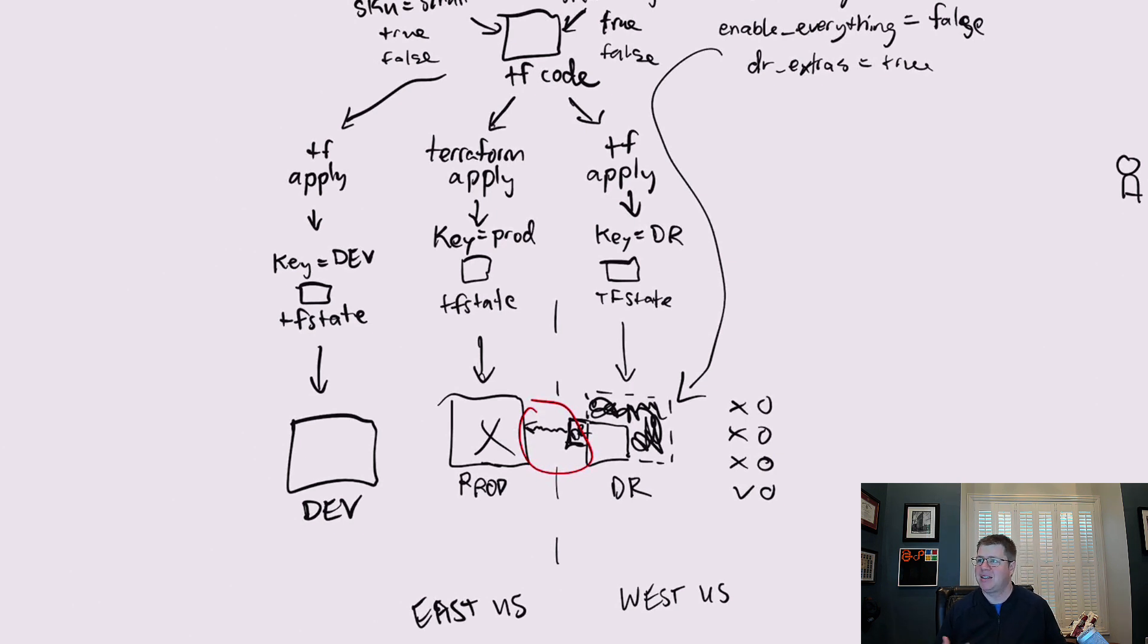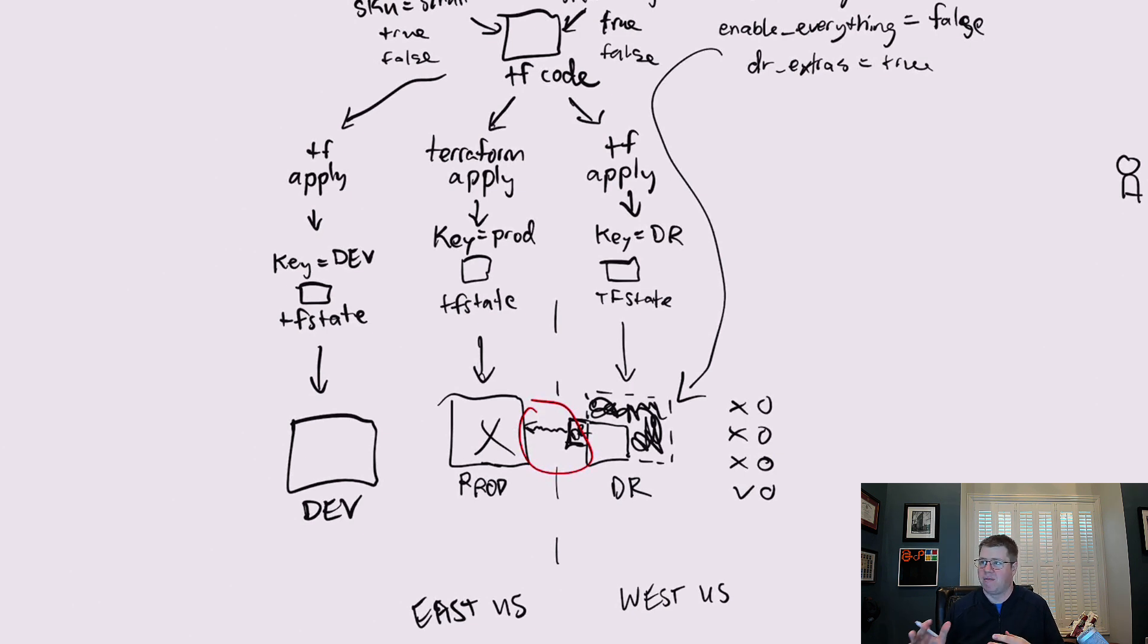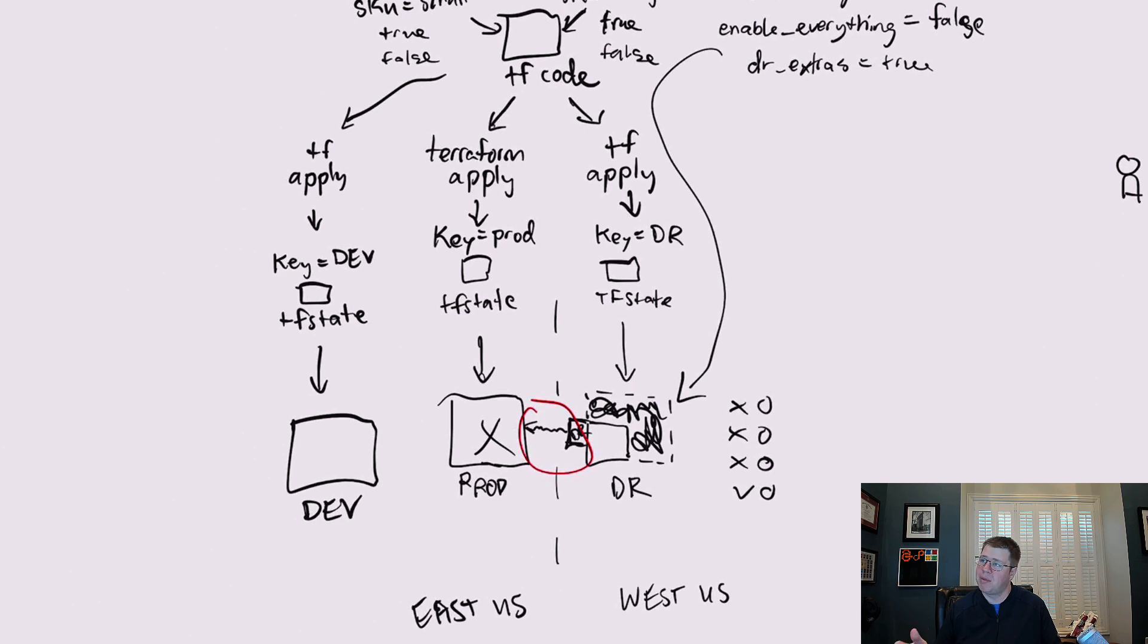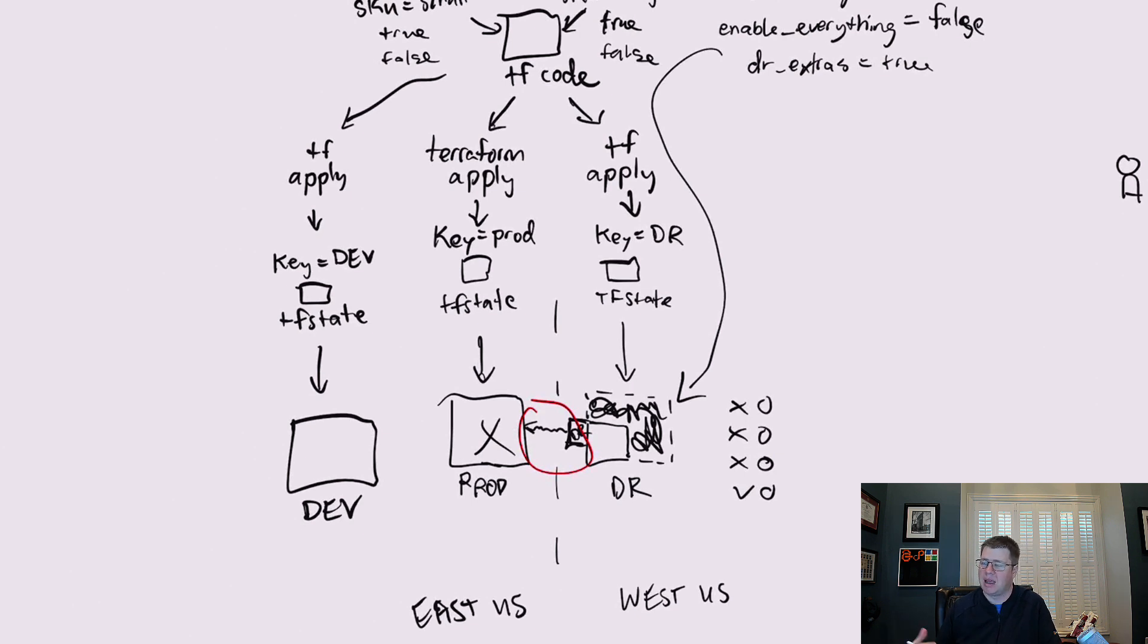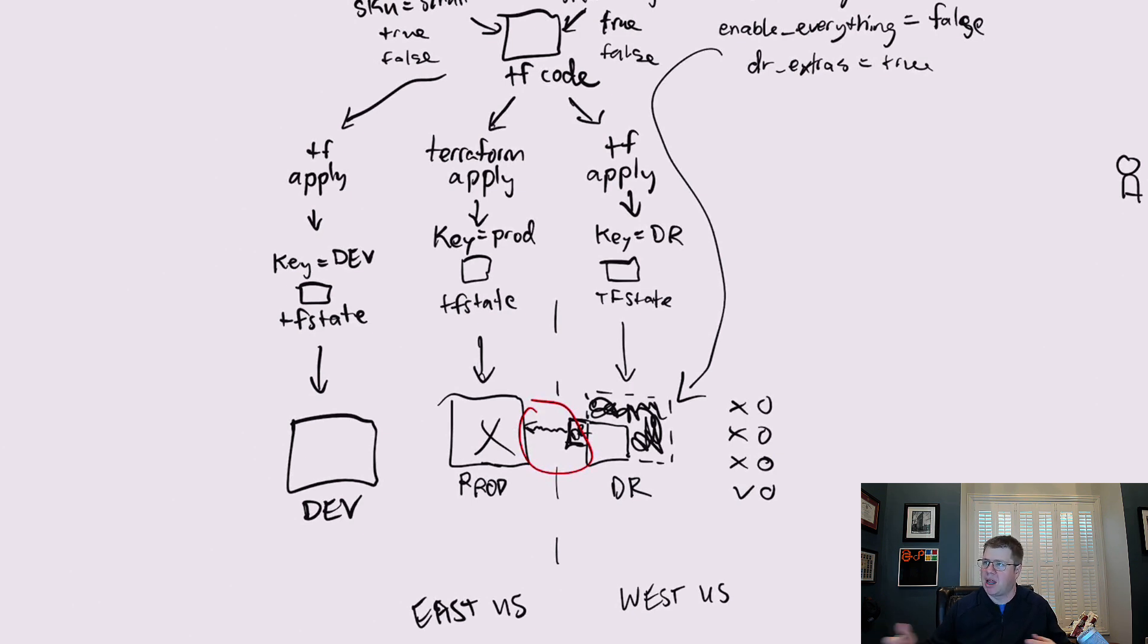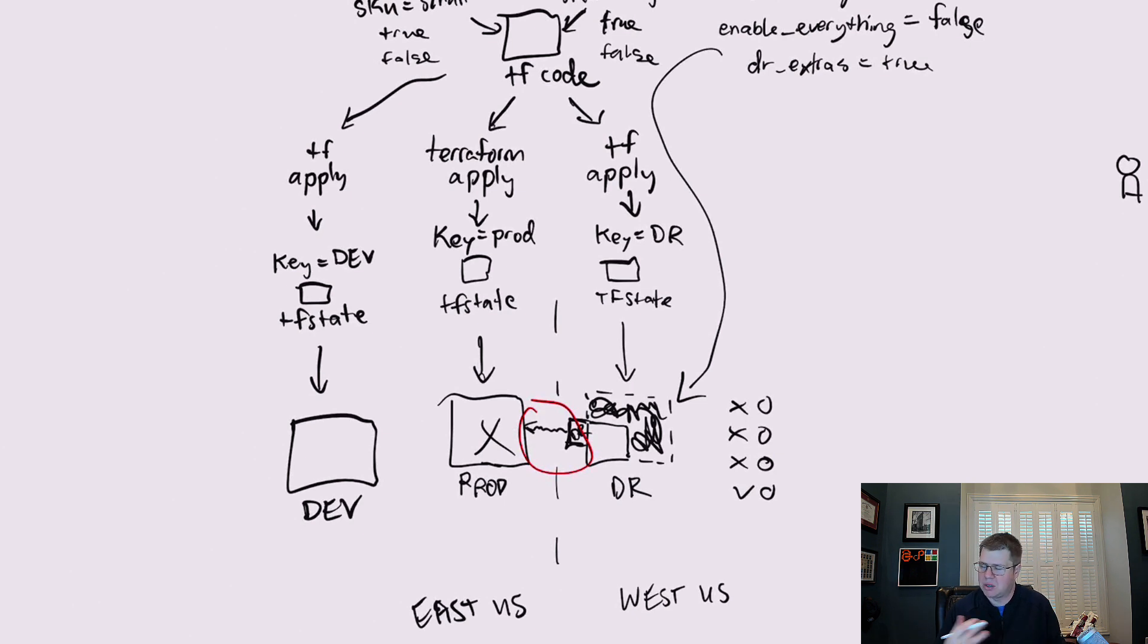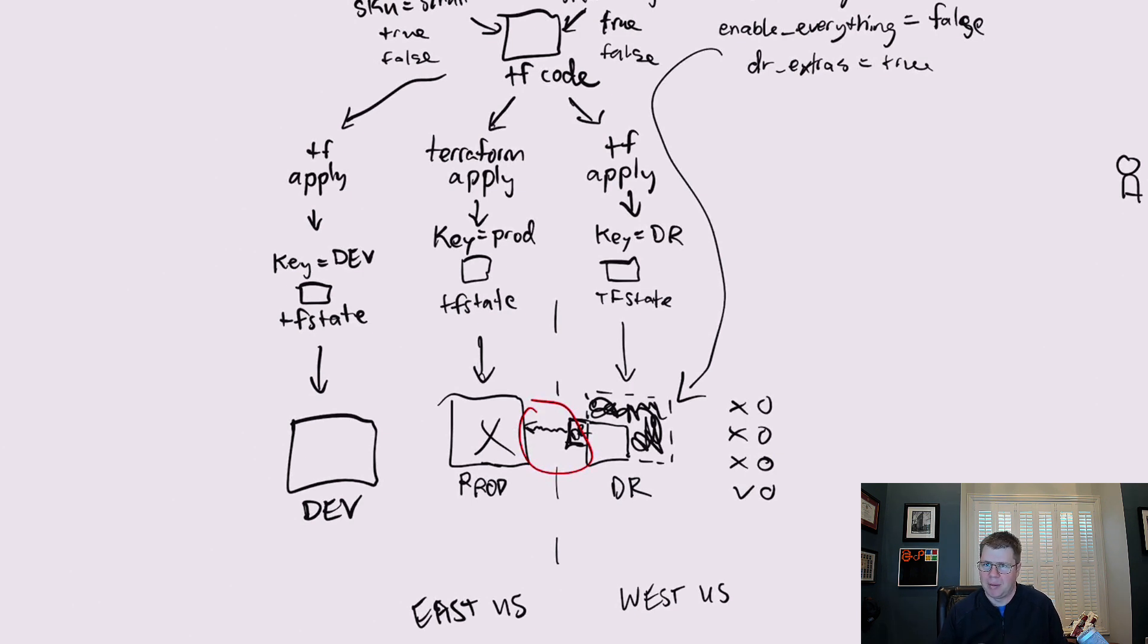So anytime you have that sort of relationship between multiple environments, you're going to have to be very thoughtful about that process because there may be things that you need to do to DR to prep it for changes to prod. Like maybe you need to detach something, and then run an apply for prod, and then you need to reattach DR. So we're getting into terraform sandwich territory where you run terraform applies with different variables having different values, which is a more advanced technique for these types of mechanics.